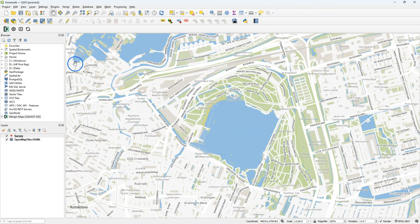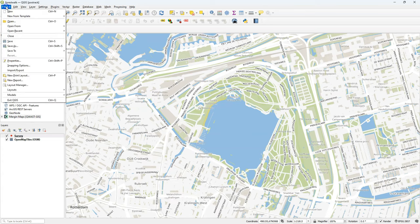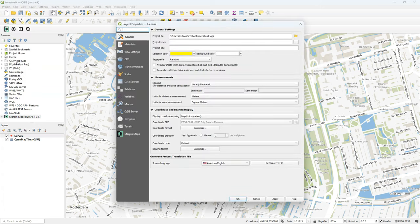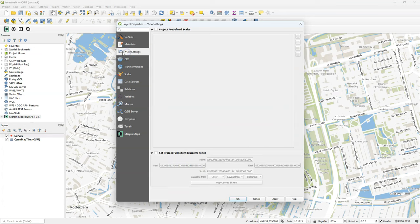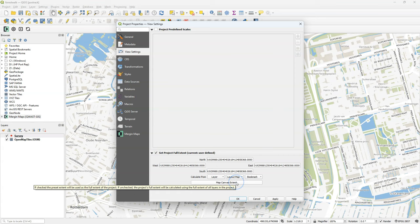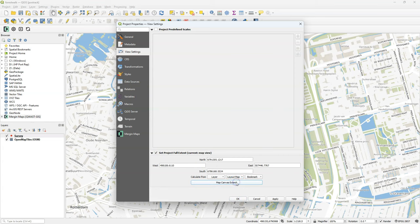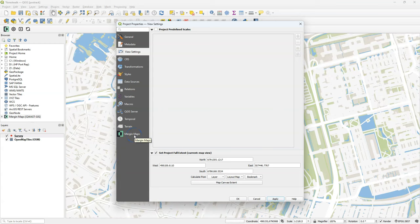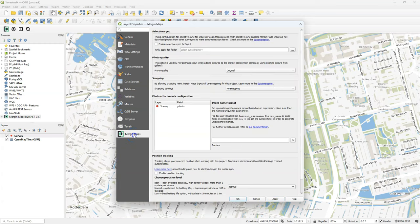The first thing that we need to do is to zoom into our survey study area and then we go to the project properties to do some settings. Go to the View Settings tab and there you can set the project full extent, which should be the Map Canvas extent. In this way we limit the app to the extent of our Map Canvas.